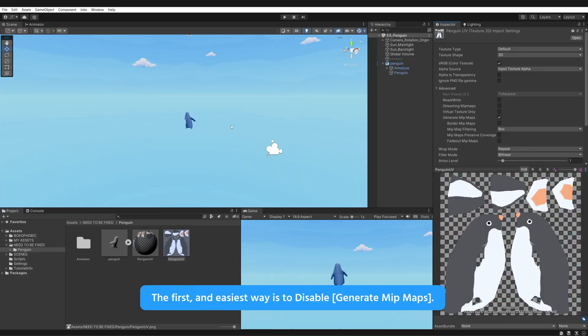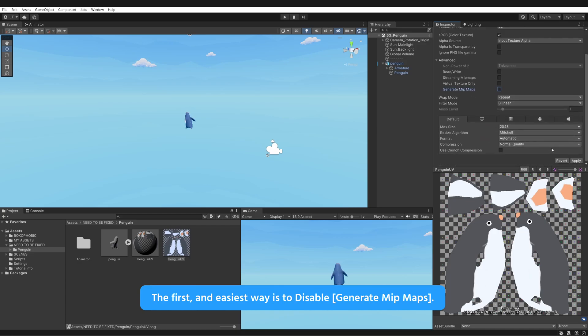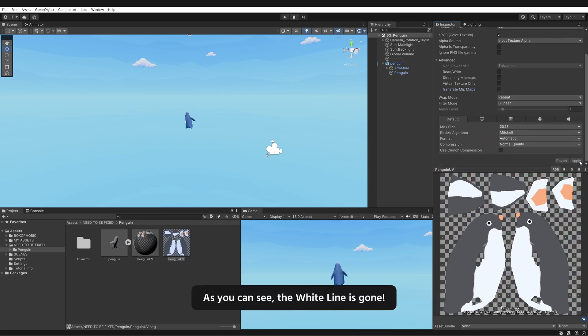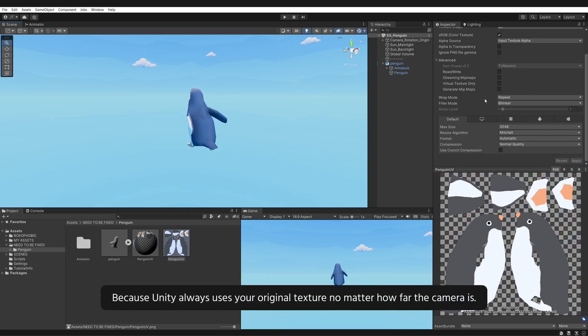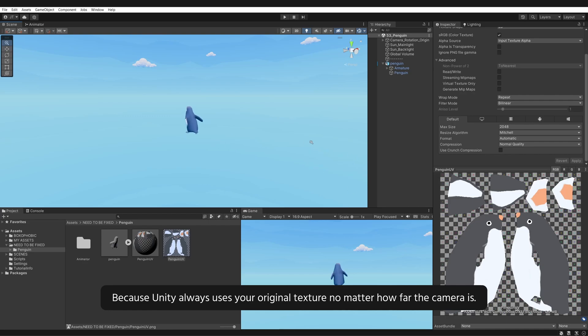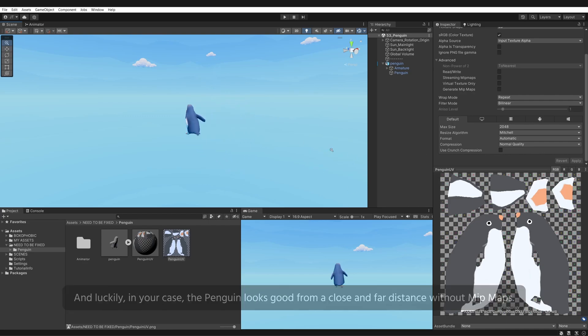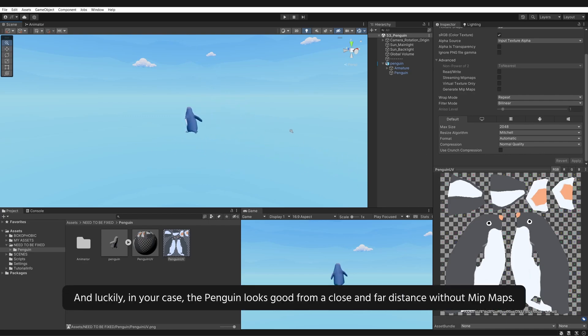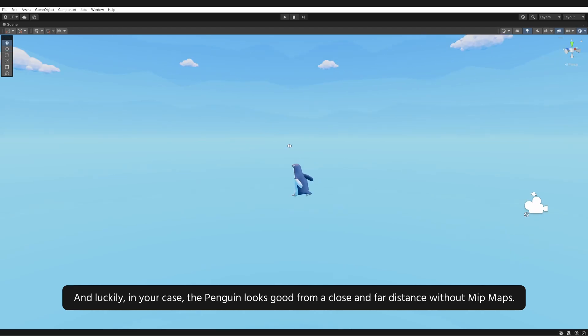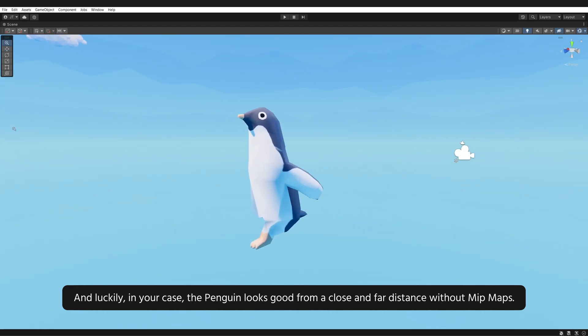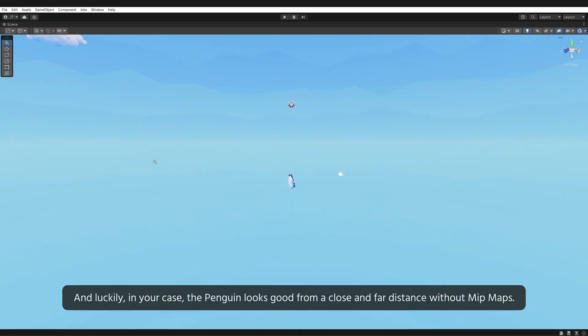You can fix this problem in two ways. The first and easiest way is to disable generate mipmaps. As you can see, the white line is gone because Unity always uses your original texture no matter how far the camera is. And luckily in your case, the Penguin looks good from a close and far distance without mipmaps.